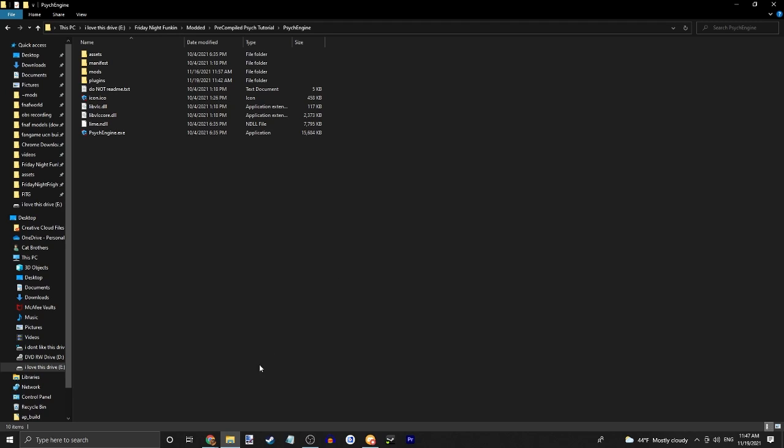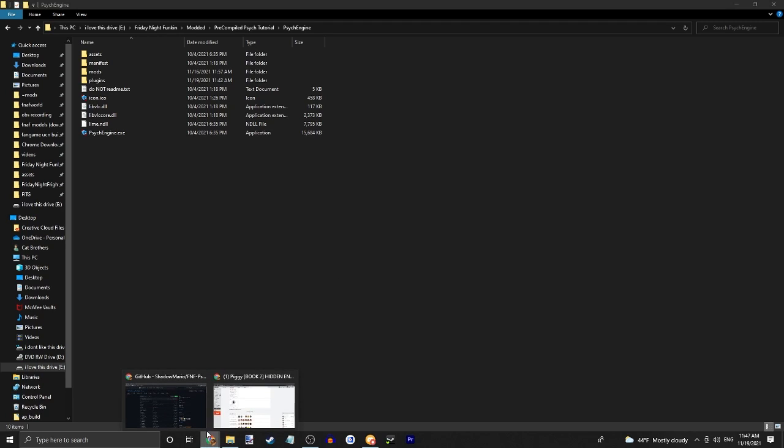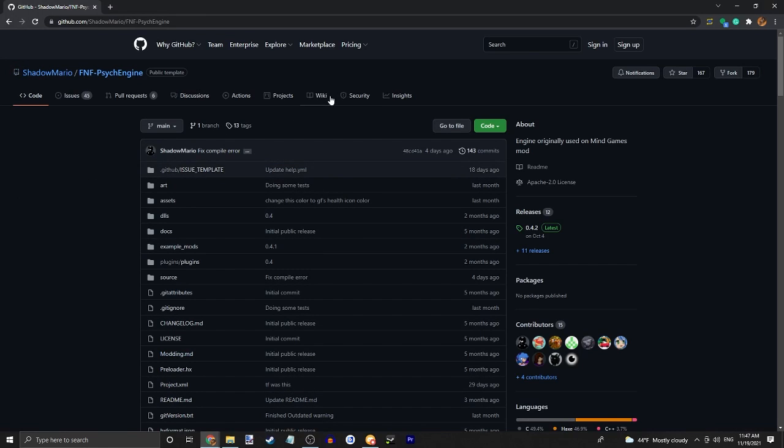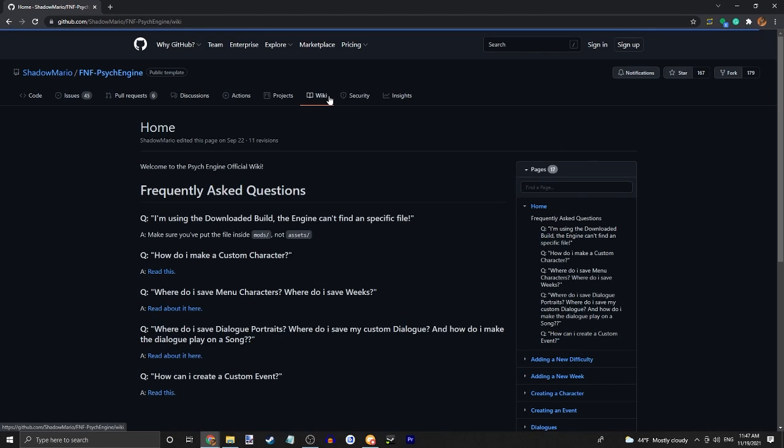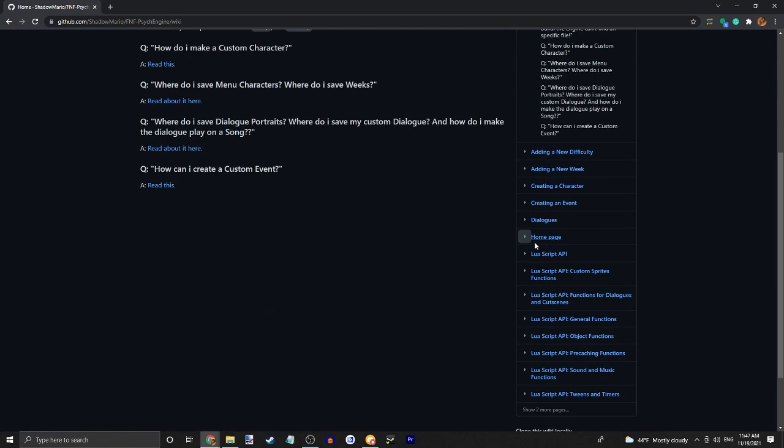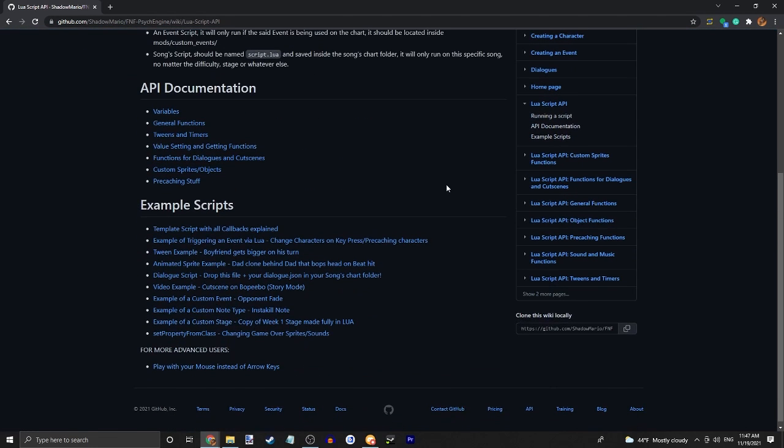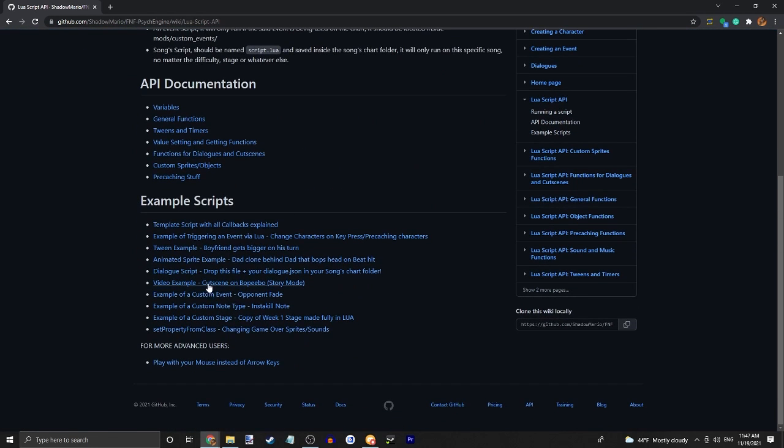So to get started, head over to the Psych Engine Github. Go to the wiki, lua script API, and download the video example.